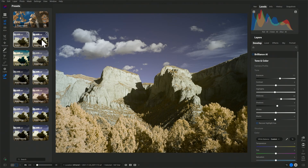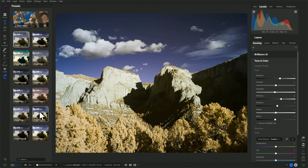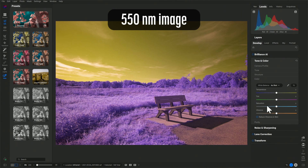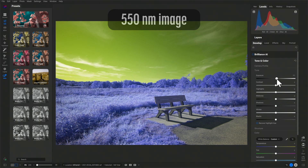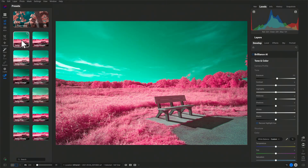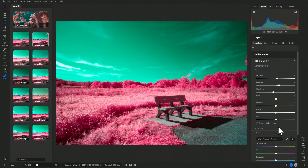ON1 Photo Raw 2024 is available as a standalone Mac or Windows app for a one-time price. It is also available as a subscription that includes plugins and cloud storage. There are also mobile apps for iPhone, iPad, and Android. When using cloud storage, your edits are shared between the desktop and mobile versions. Unfortunately, some of the key features needed for infrared editing are not yet supported by the mobile apps.